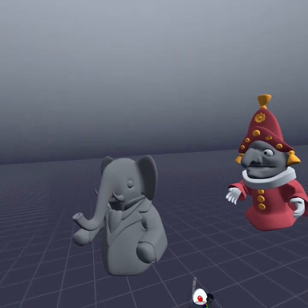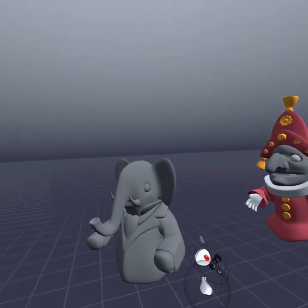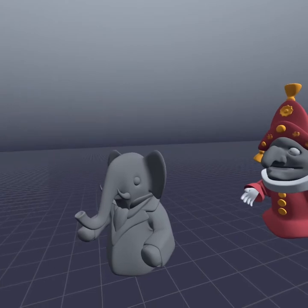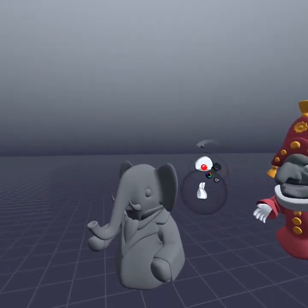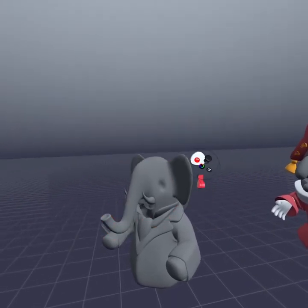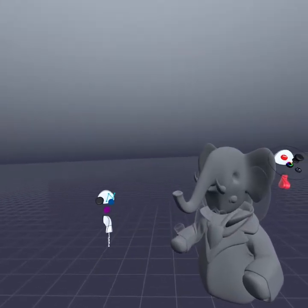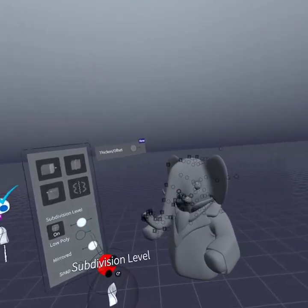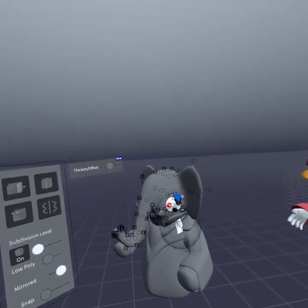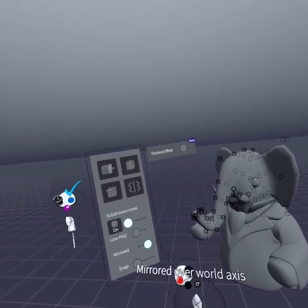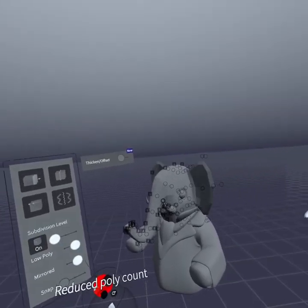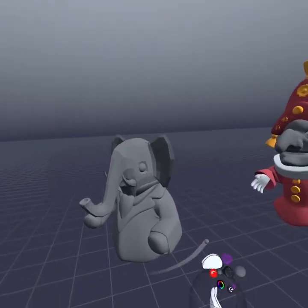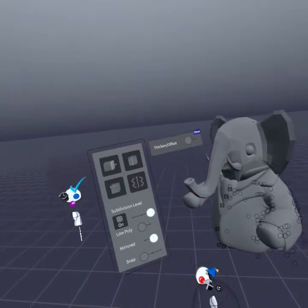Now let's say that I don't necessarily want him back to the really boxy version, but I want to bring him into something like SketchUp. I can do the same thing — I can take him, go back into edit mode, turn down the level of subdivision, and then turn on the low poly, and do the same thing with the other pieces.